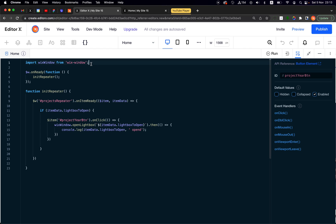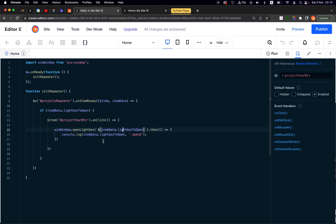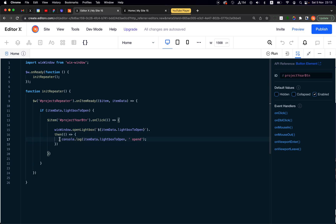We want to open a lightbox, but which one? We pass itemData.lightboxToOpen as the lightbox name into openLightbox, because that function expects the lightbox name. I add a .then() just to confirm that the lightbox was opened. That's it — super simple.